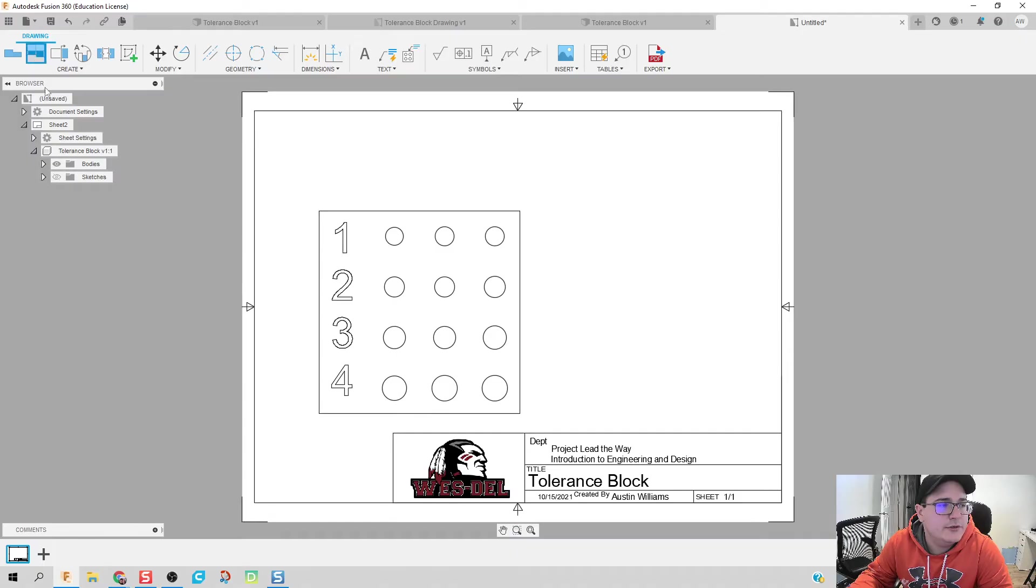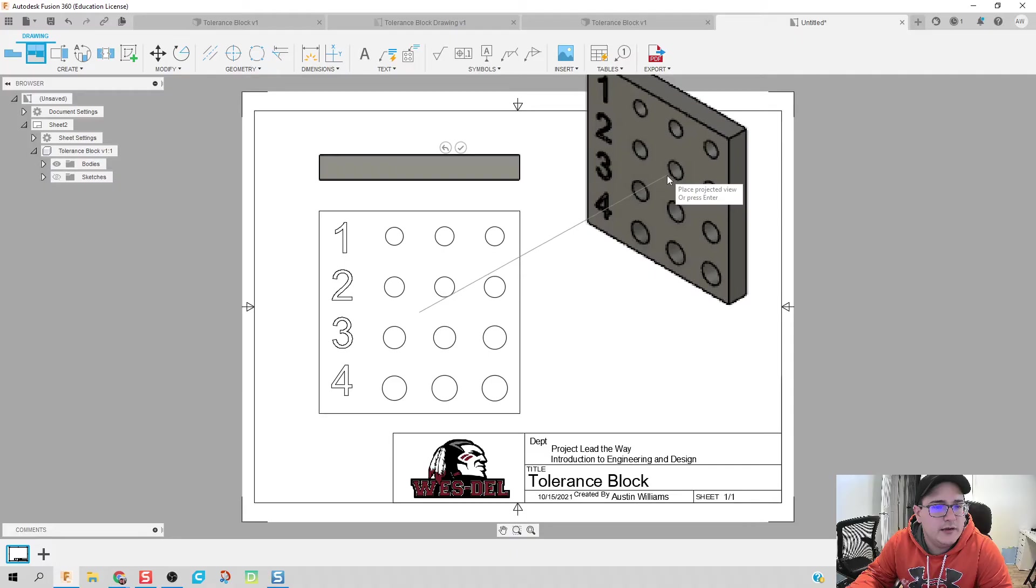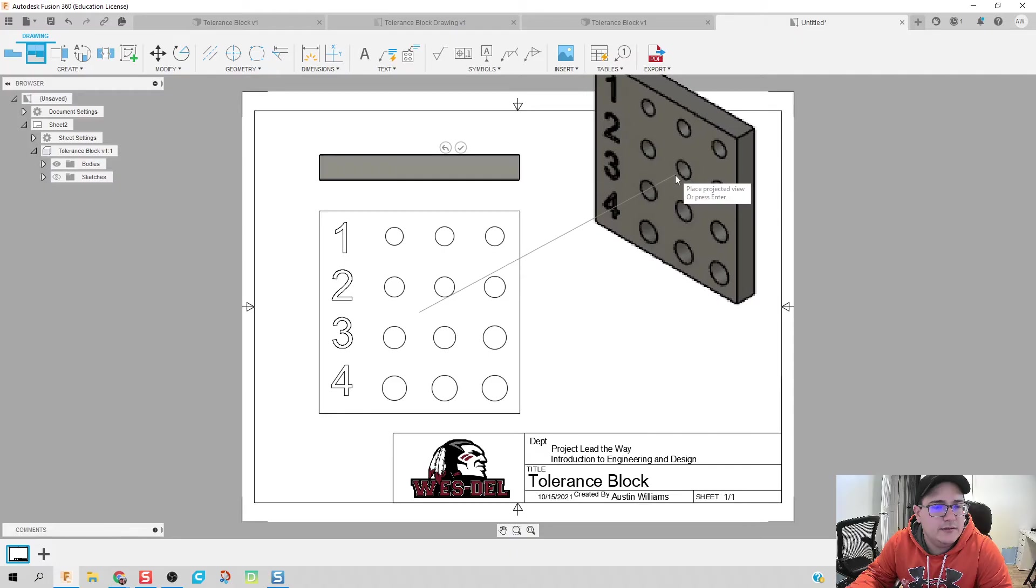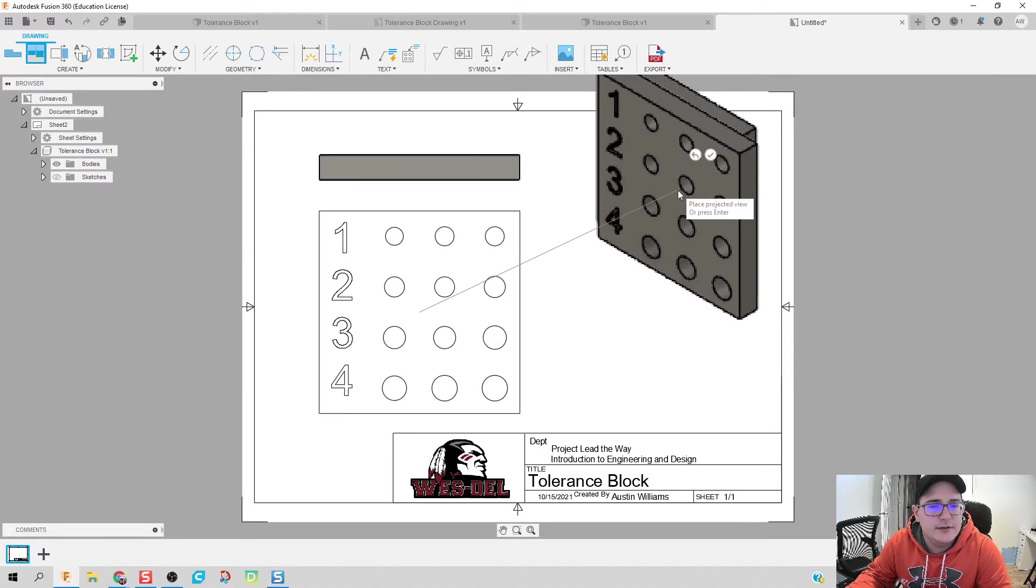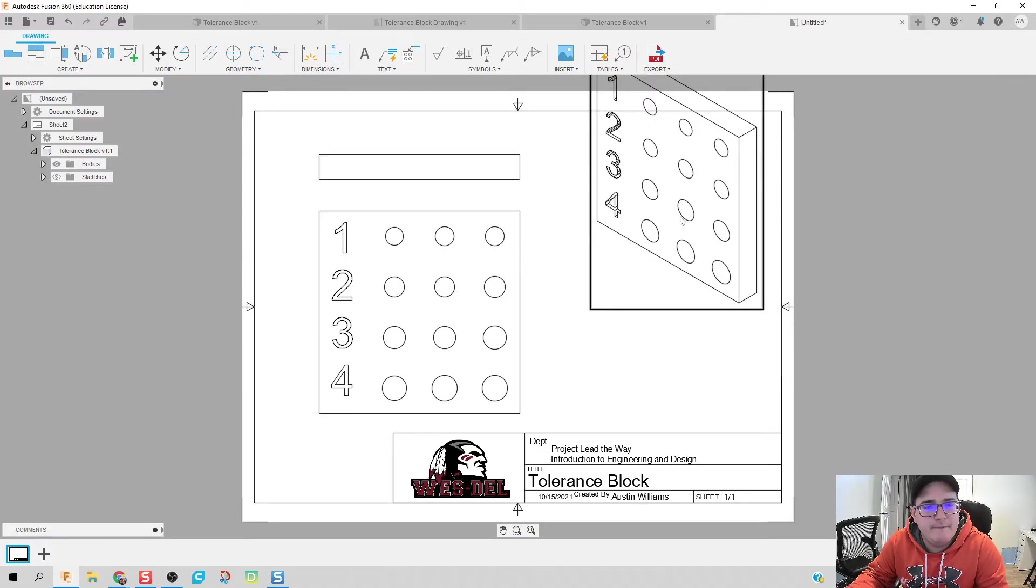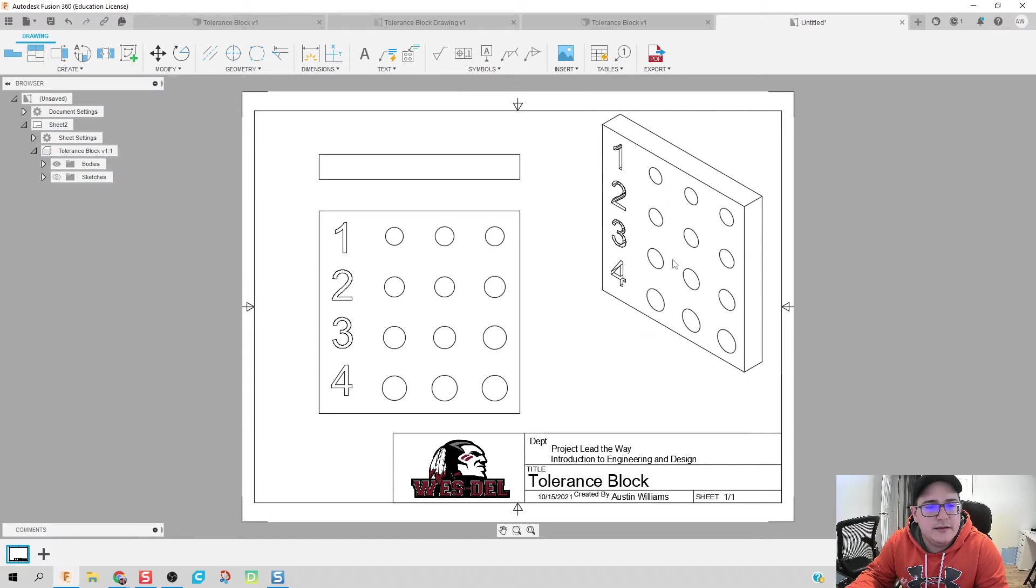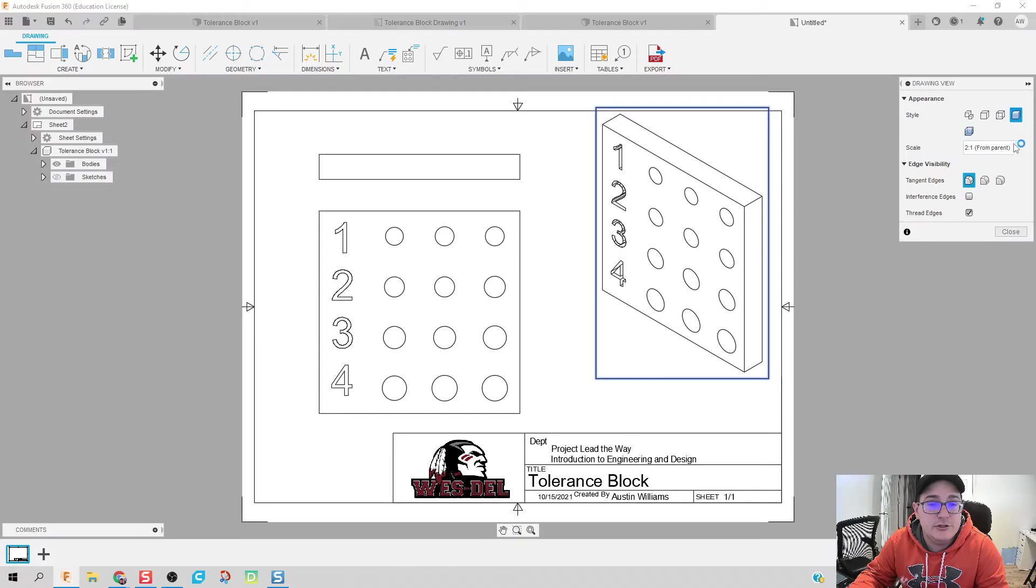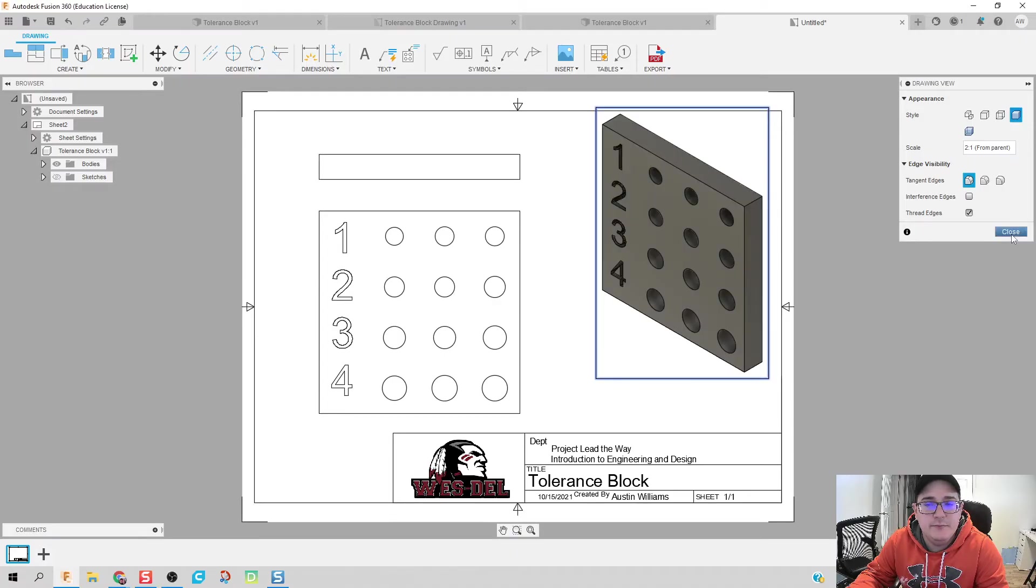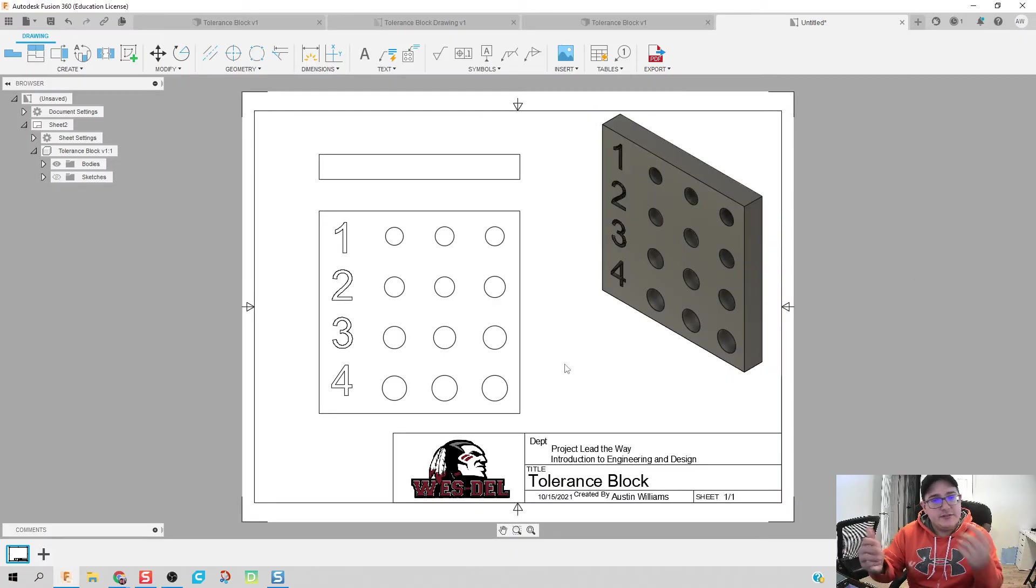And there we go. We have our base view in there. We're going to click on projected. So we're going to project this view. And we're going to drag up to the top right and put in our isometric. Hit escape. Drag these down a little bit. Double click, make it a shaded view. And we're almost done.